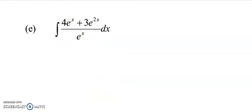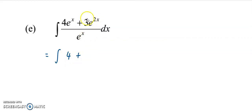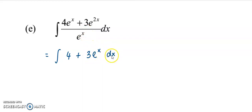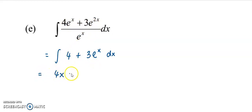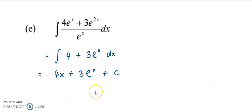To integrate this function, I'm going to separate it into two separate terms first. Taking 4e^x divided by e^x gives 4, plus 3·e to the power of 2x divided by e to the power of x — the powers subtract, giving 3·e to the power of x. Now we integrate: integrating 4 gives 4x, and integrating 3·e to the power of x — the 3 is a coefficient, so we get 3·e to the x plus constant C.